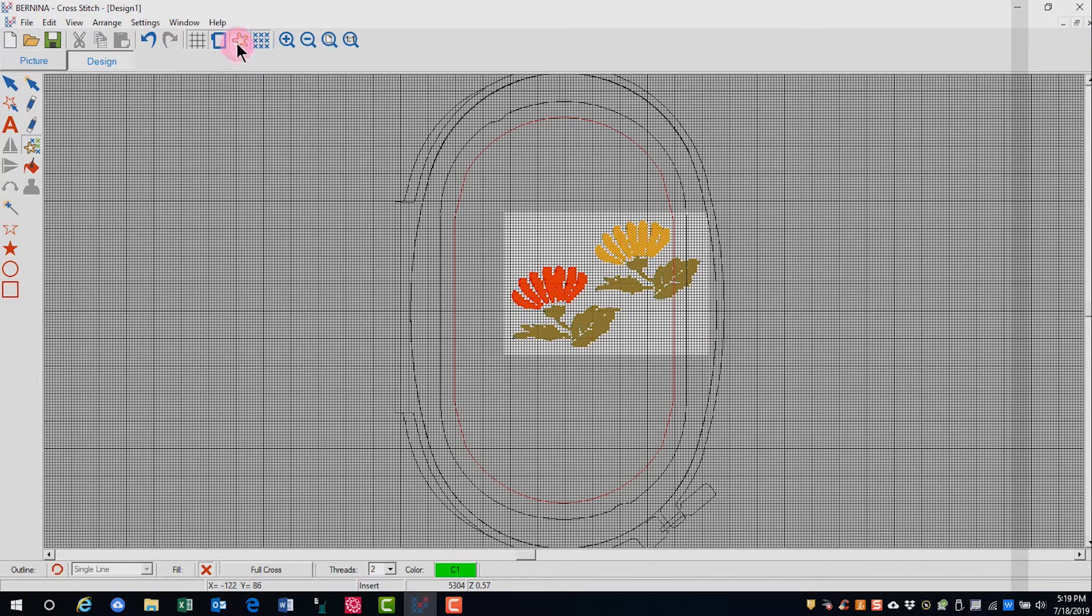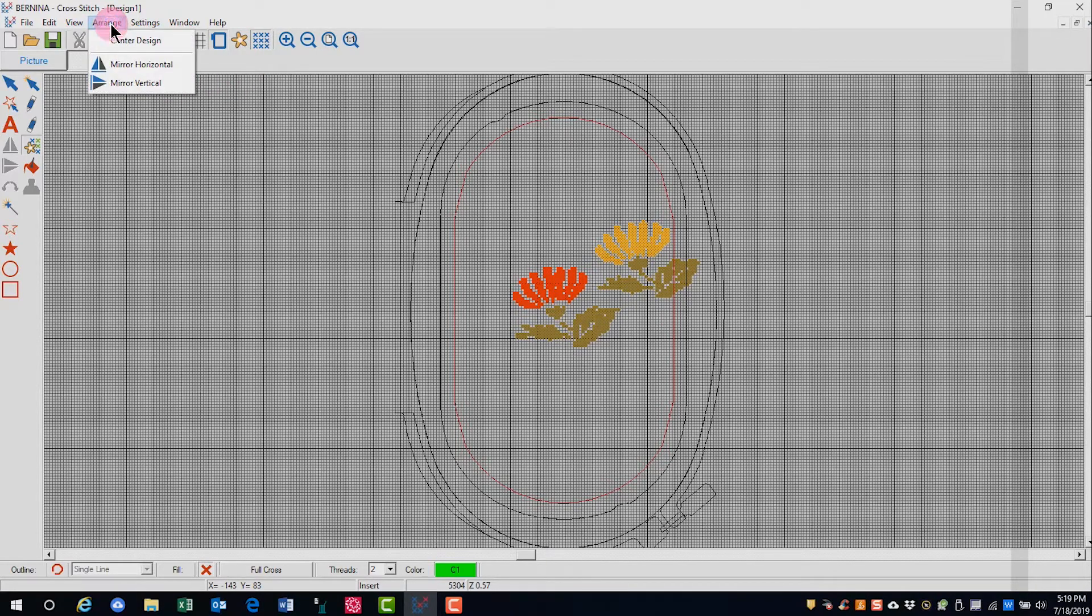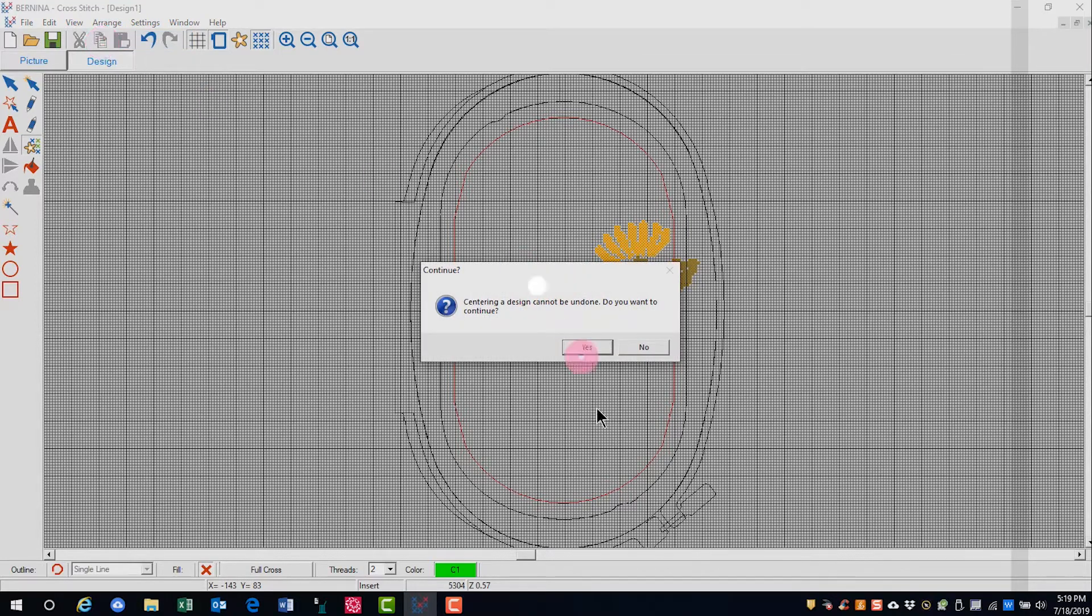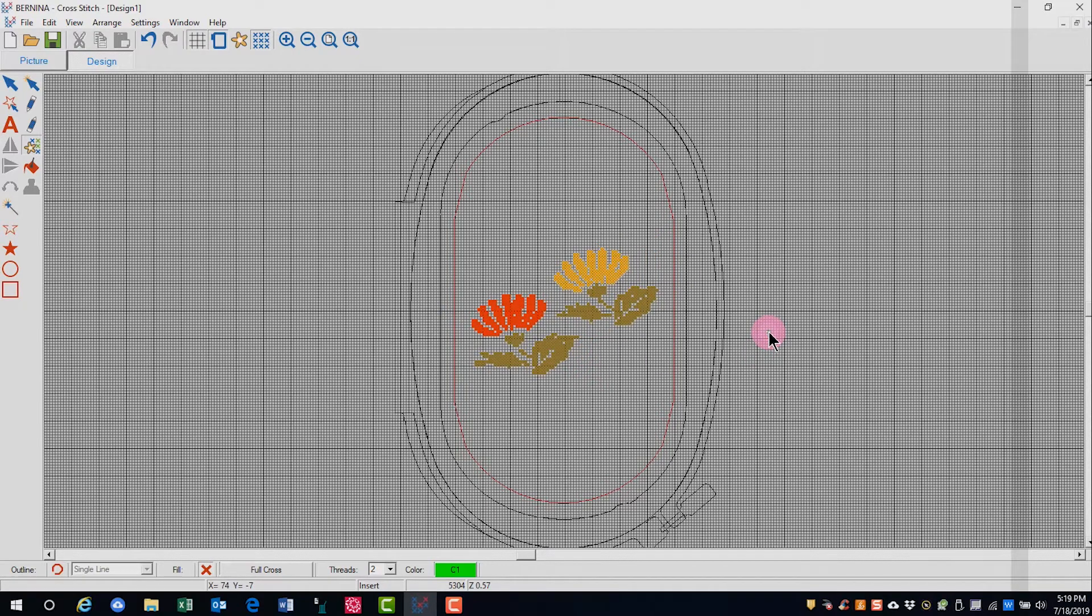If I want to hide the image, I can click on hide image. And if I want to center my design, I can go to the arrange menu and click on center design. You get a dialog box saying it can't be undone. I'm going to click yes and my design now is in the center of the hoop.